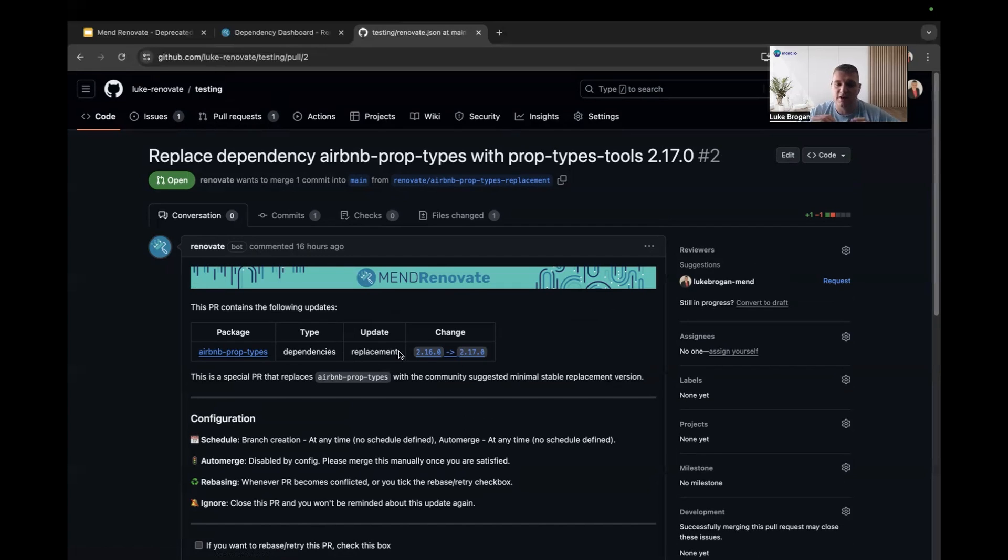So very easy to use. It's already part of Renovate today, but very powerful tool to tell you about deprecated dependencies and how to move forward with newer components.